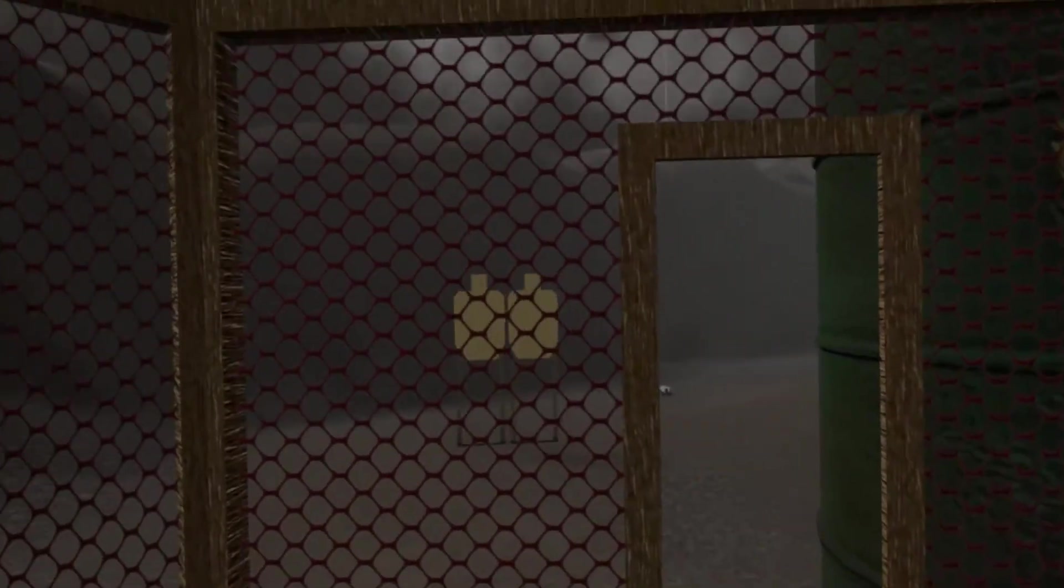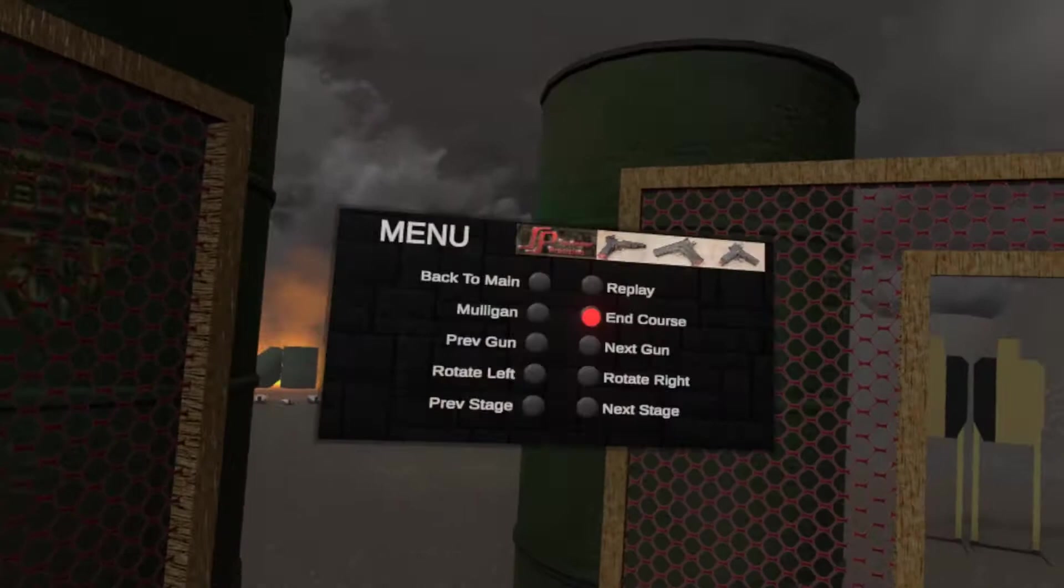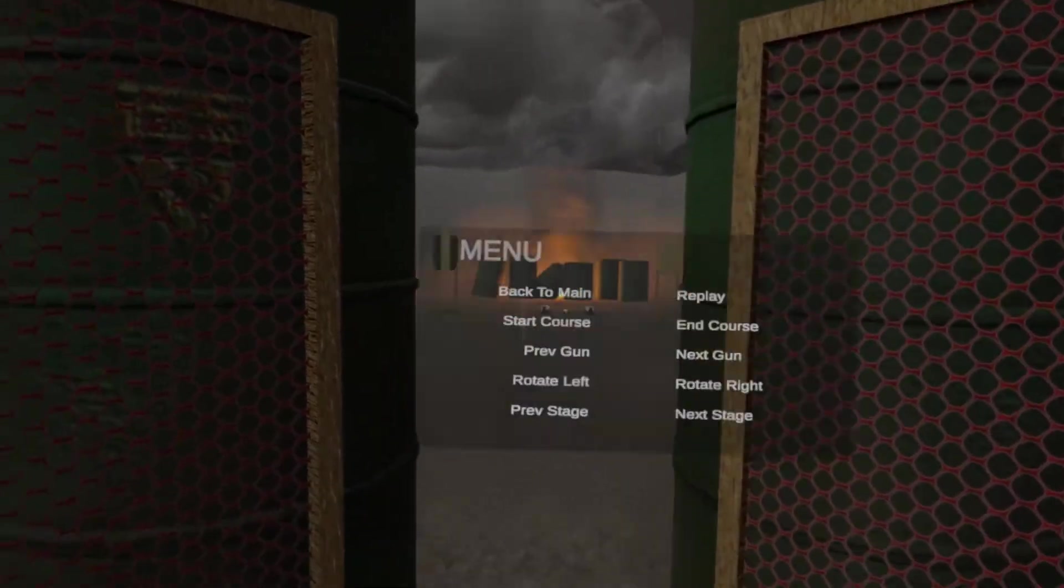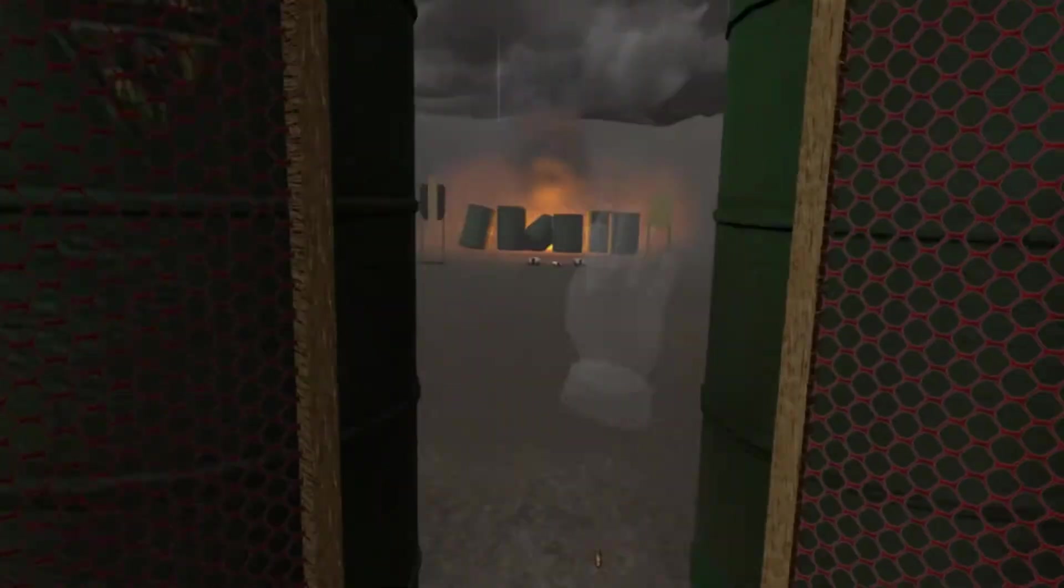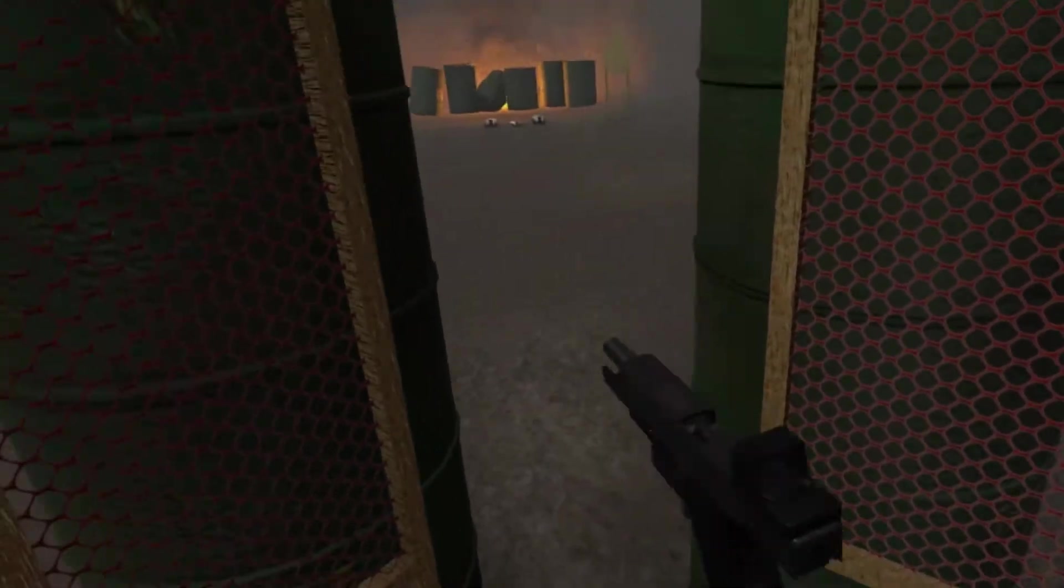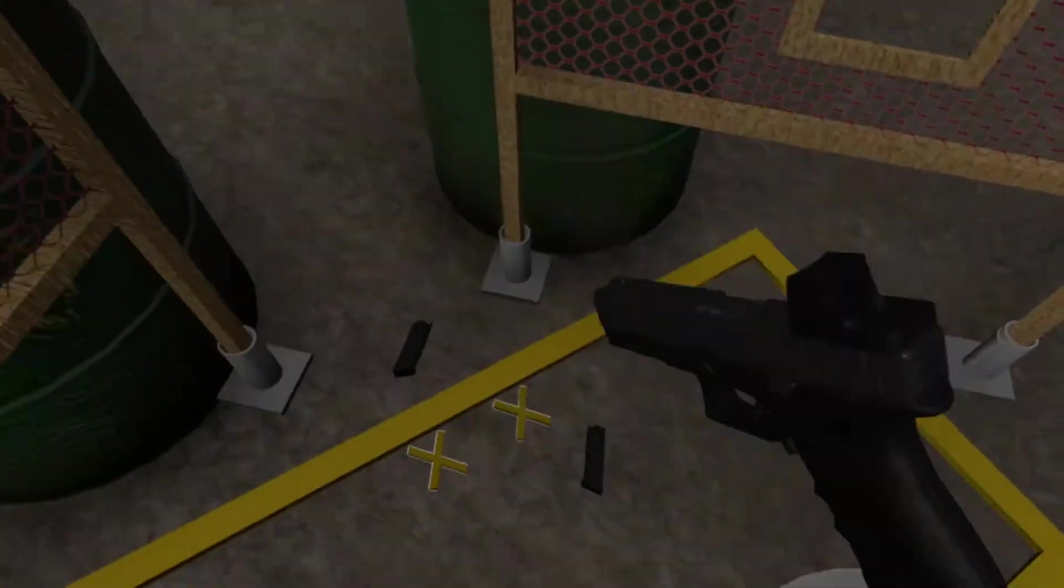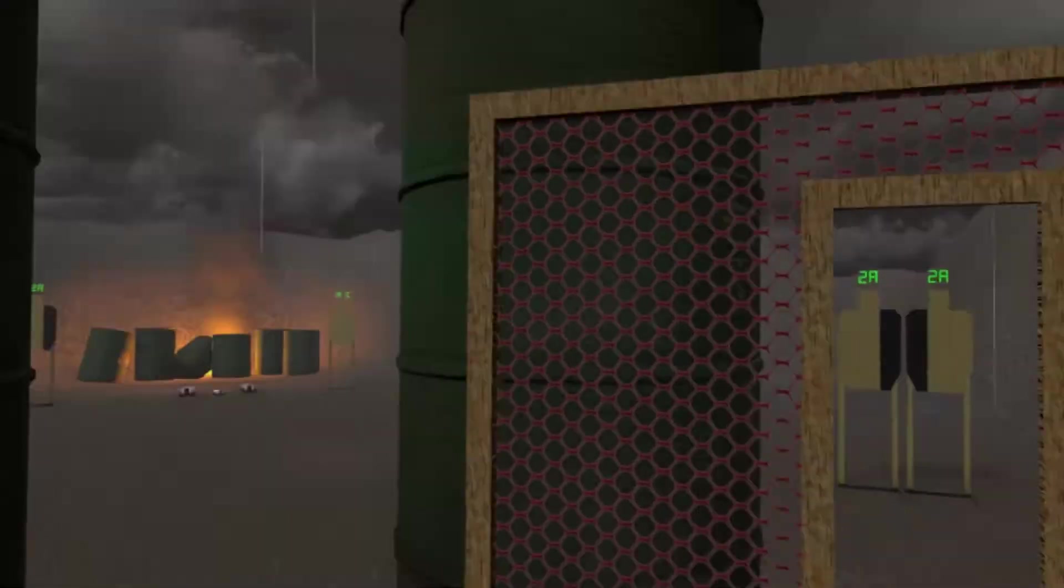Oh, terrible shots. If you're finished, unload. If clear, hammer down and holster. Range is clear.